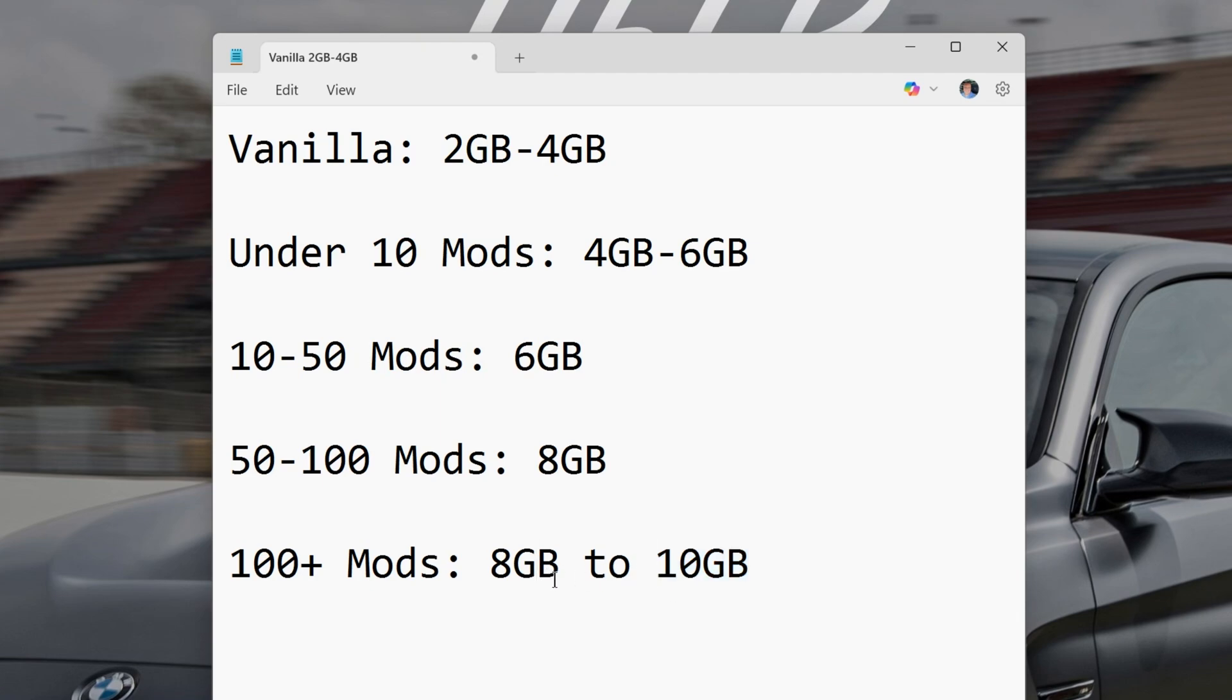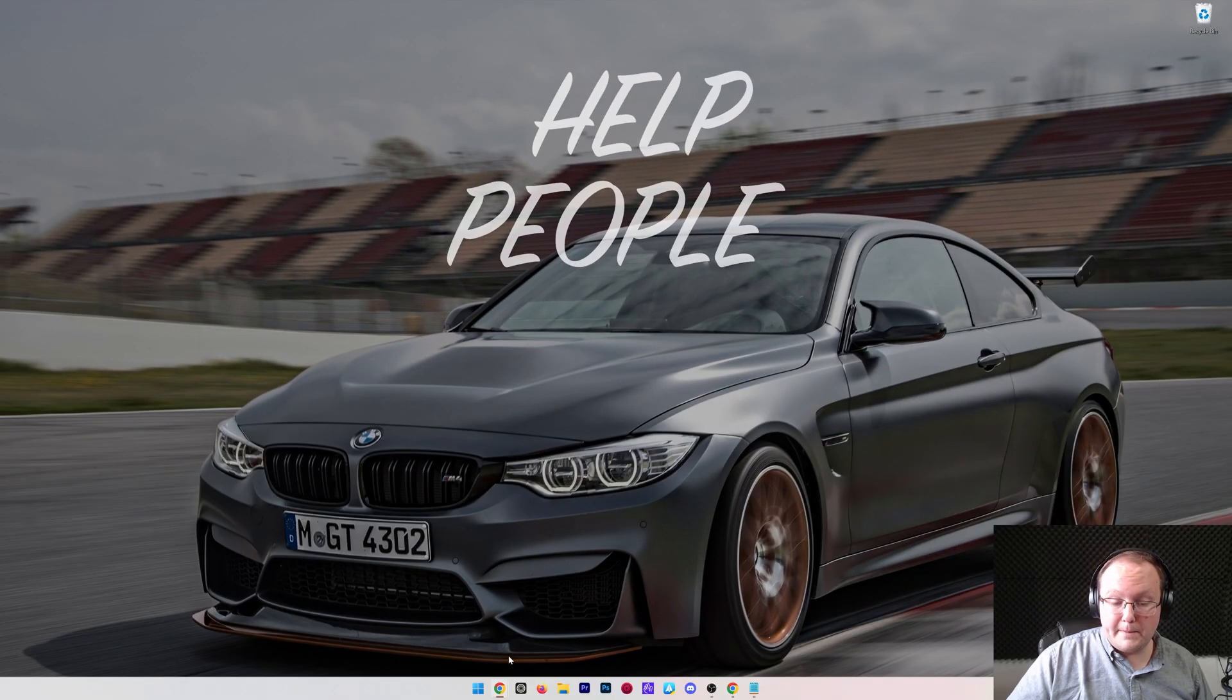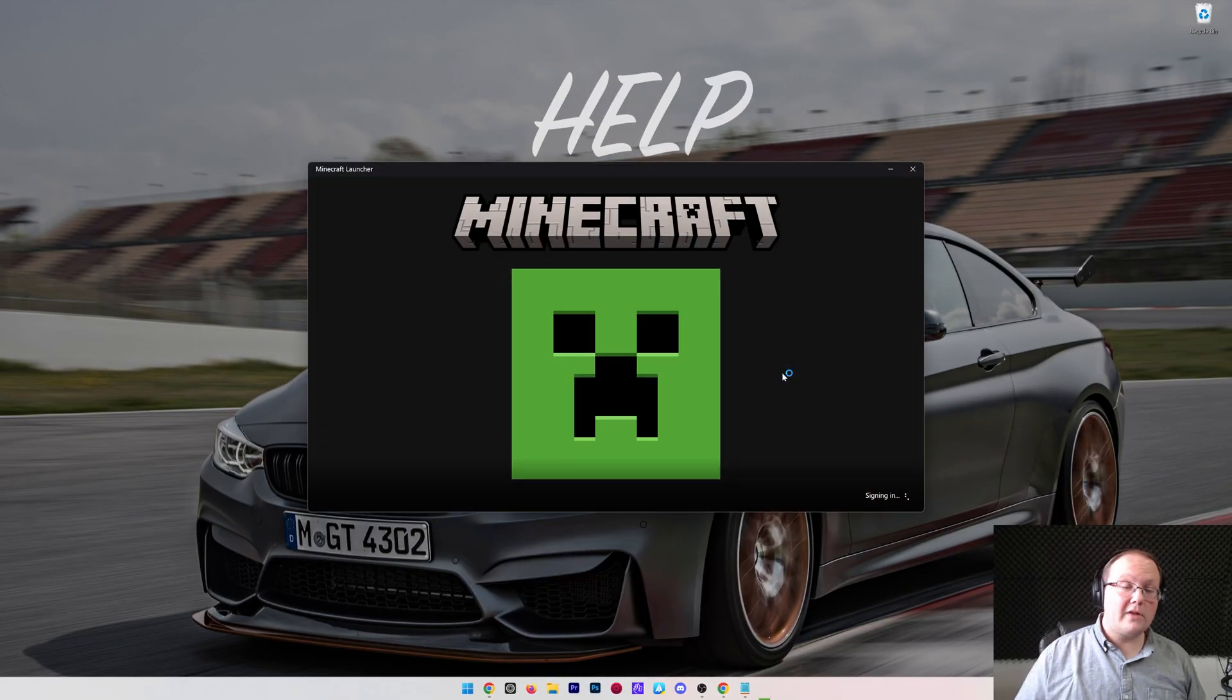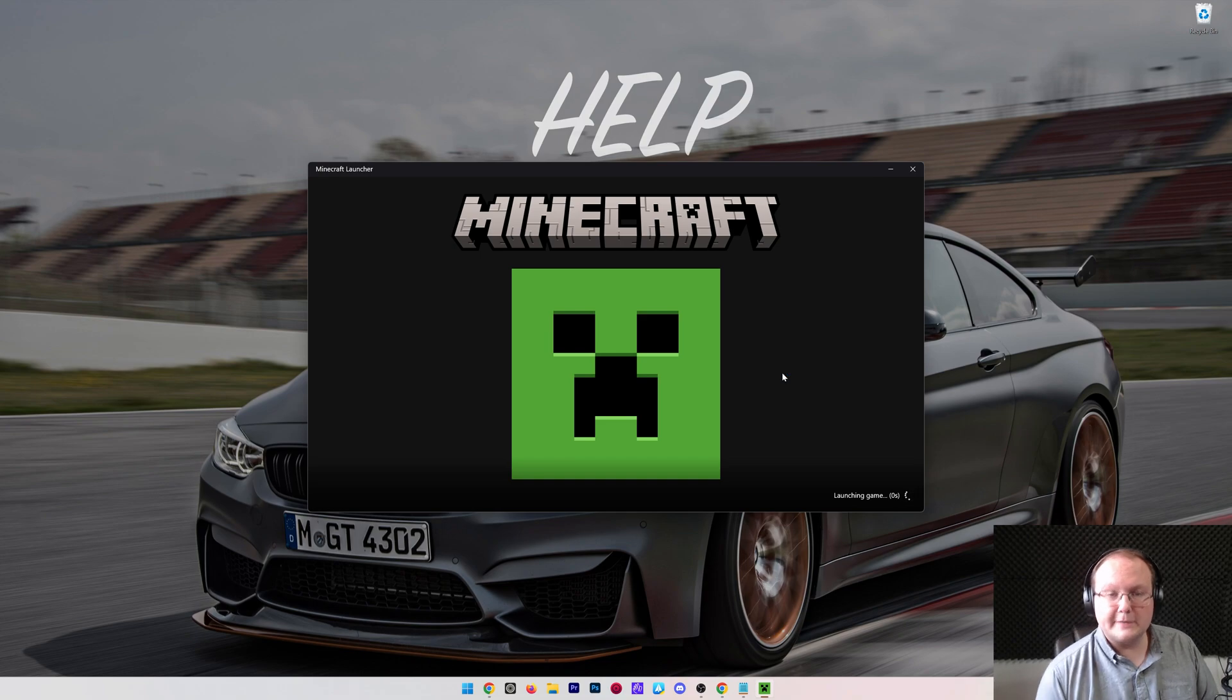If Minecraft is crashing a lot, it can sometimes mean you need to add more RAM to it. How do you do that? Well, let's go ahead and open up the Minecraft launcher, and all this is done within the Minecraft launcher here.